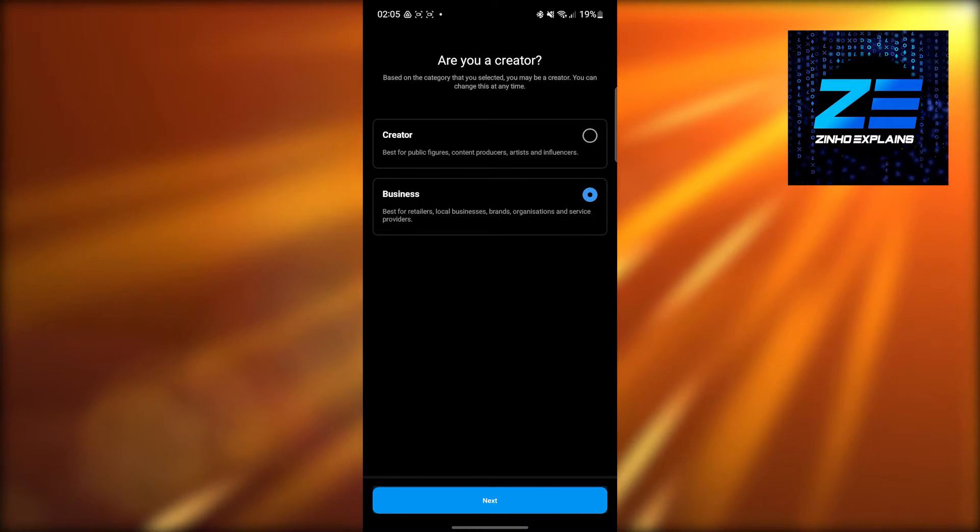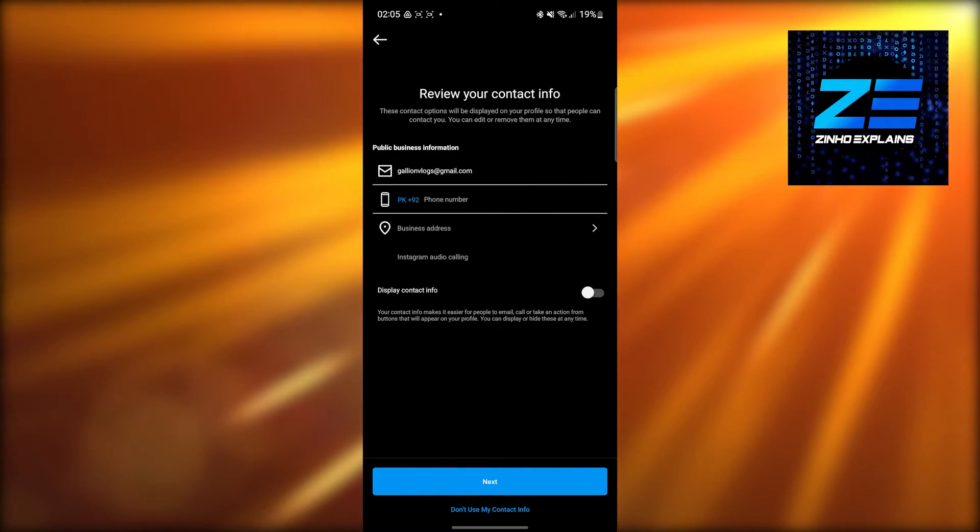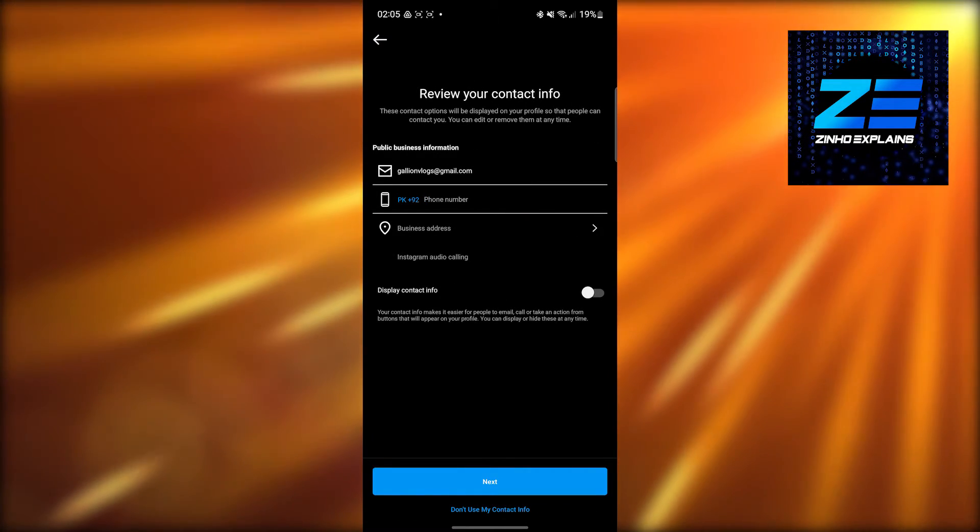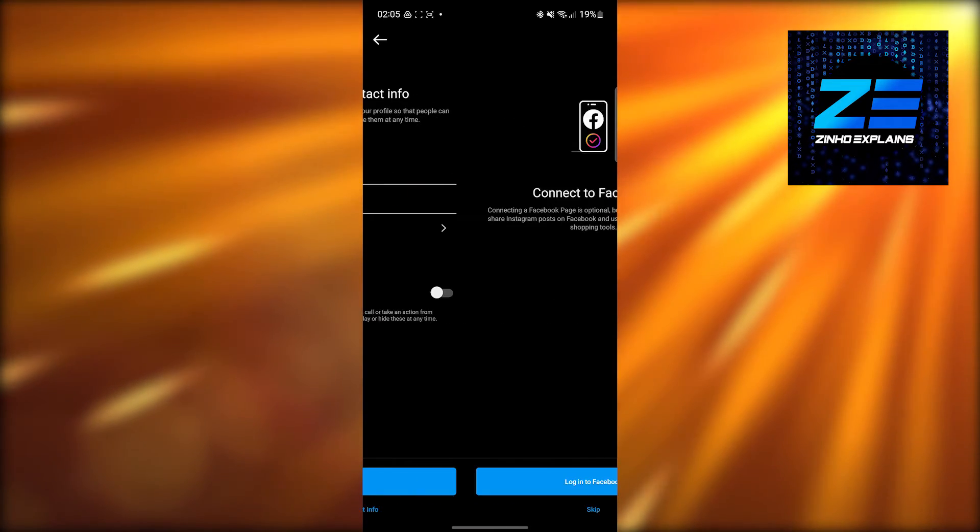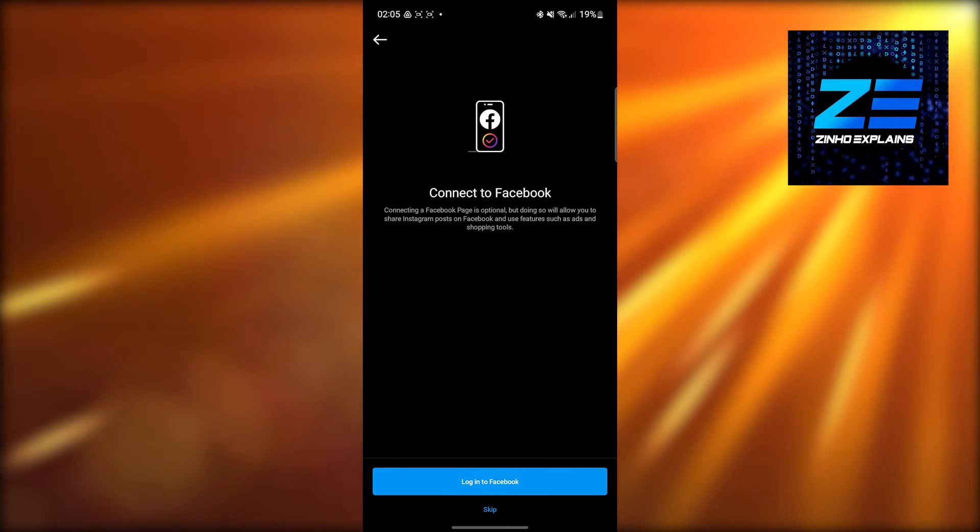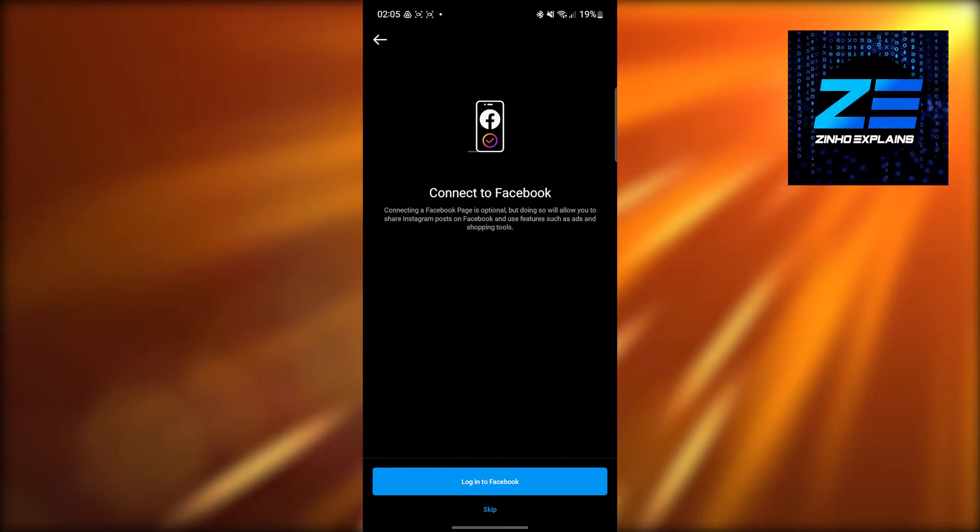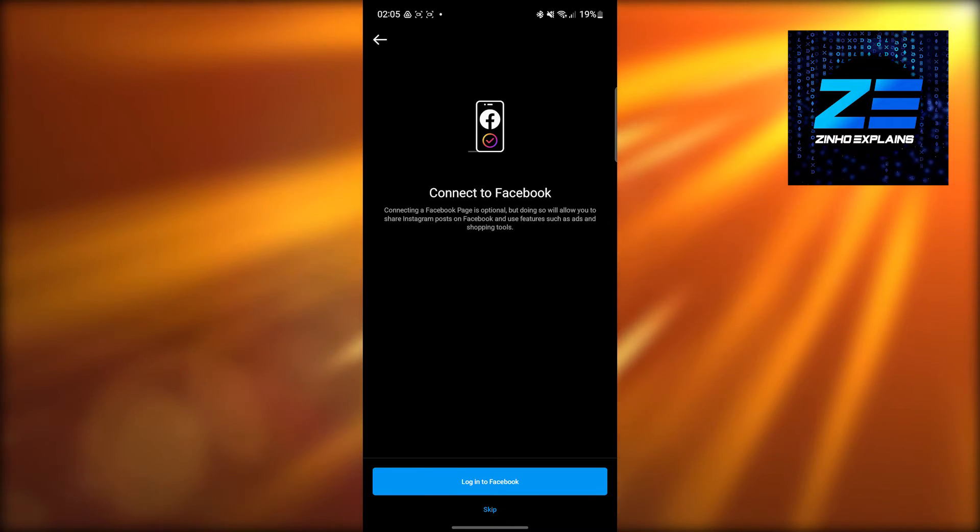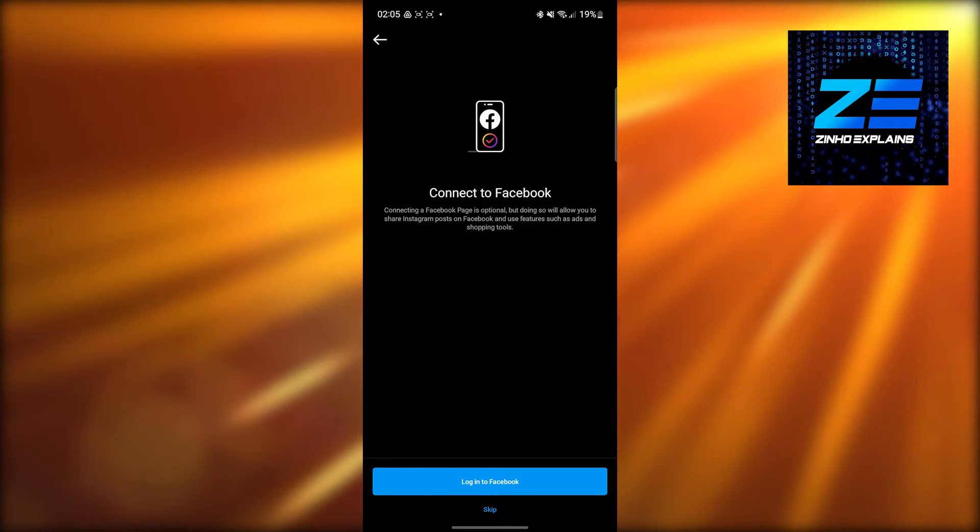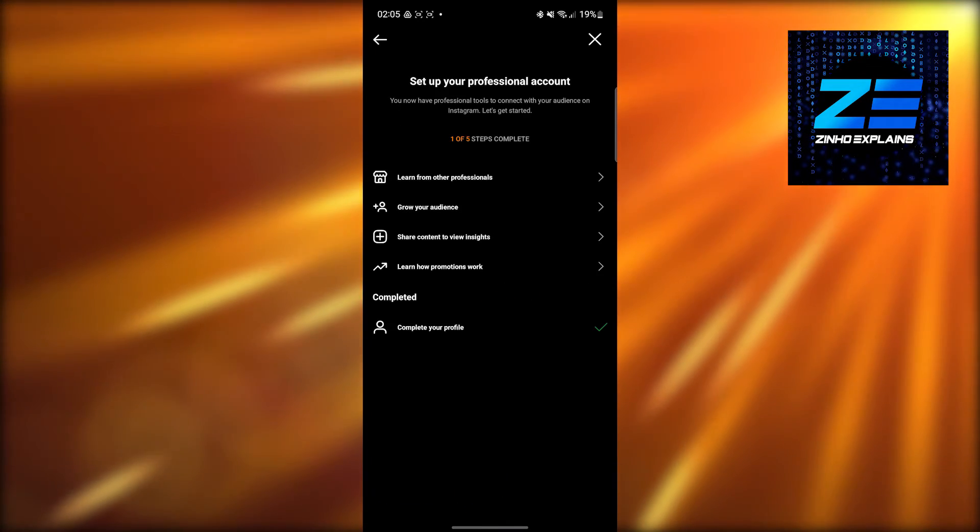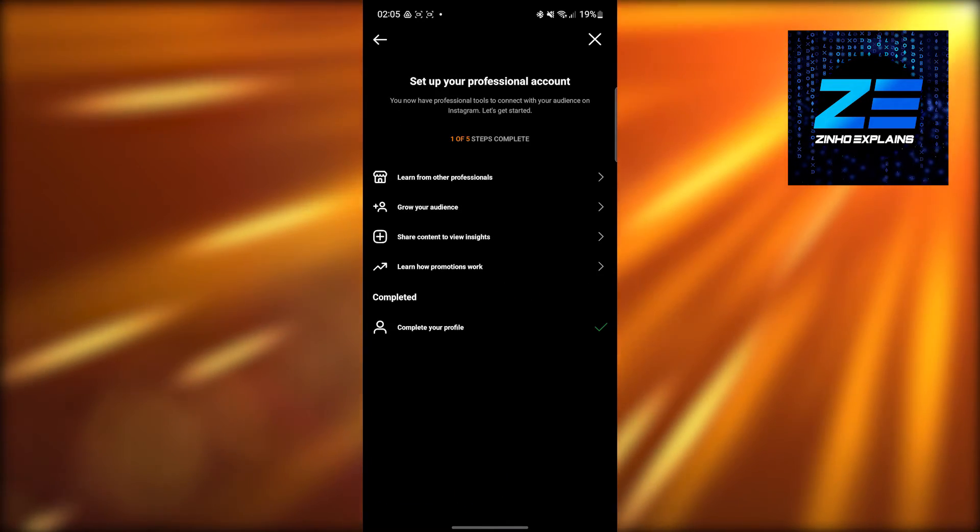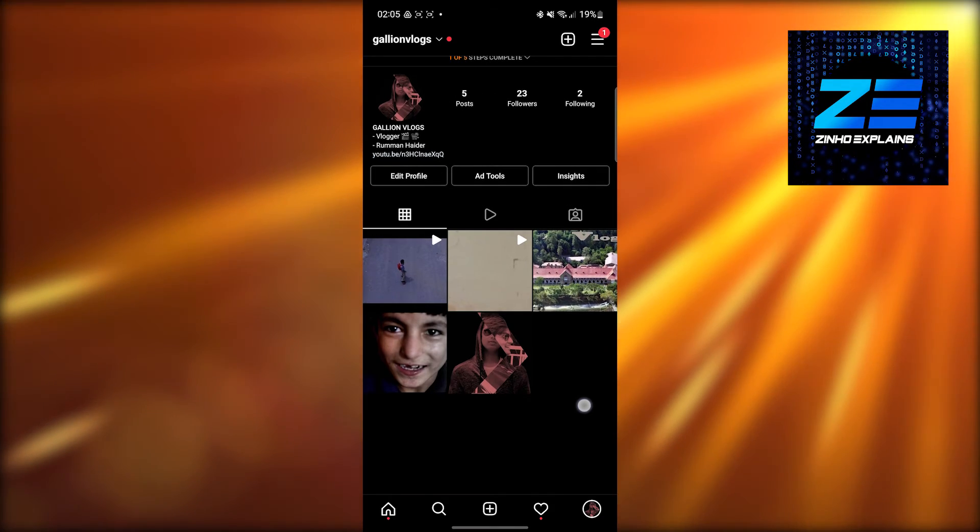It will ask you for your email, so simply enter your email and click 'Next'. You can choose to store this information publicly, but I'm not going to do that right now. Then you'll have the option to connect to Facebook. I'm skipping this for now, but you should definitely connect to Facebook if you're a business so all your posts are also published on Facebook.